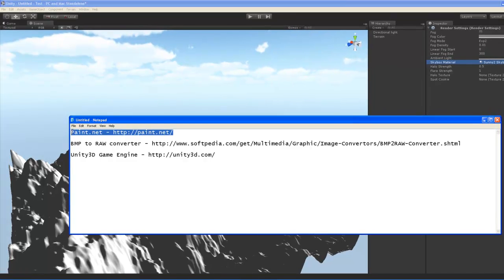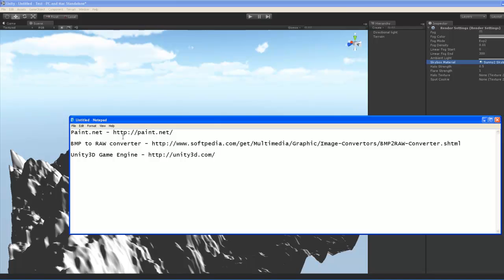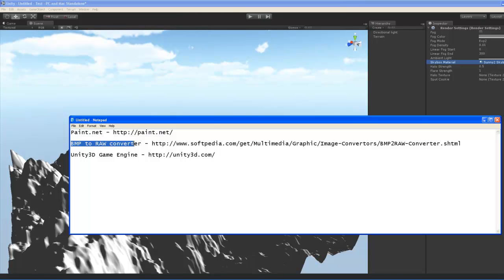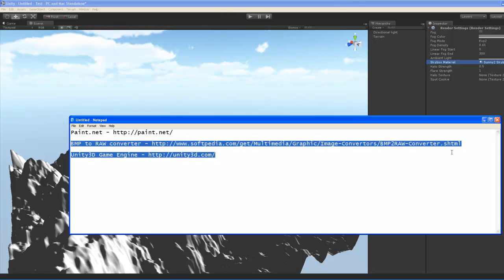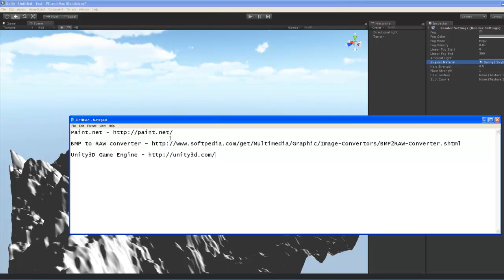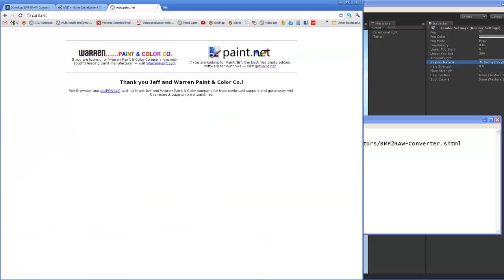The first one is Paint.net. You could also use Photoshop, which I'll show you in a short while. From these two packages, you'll be generating clouds for the height maps, and then exporting them, and then converting them from an 8-bit bitmap to a raw format using this converter, and finally importing it into the Unity 3D game engine.